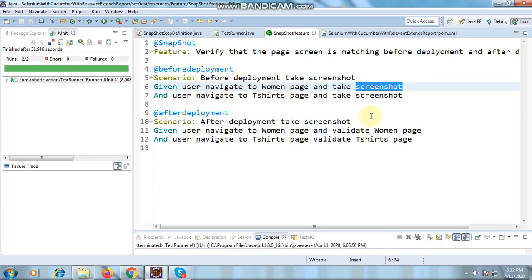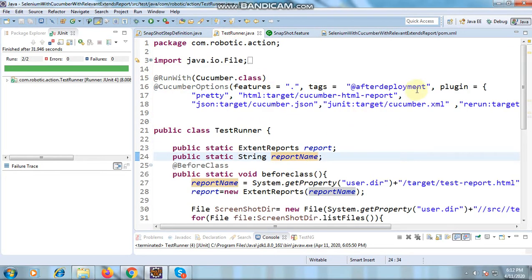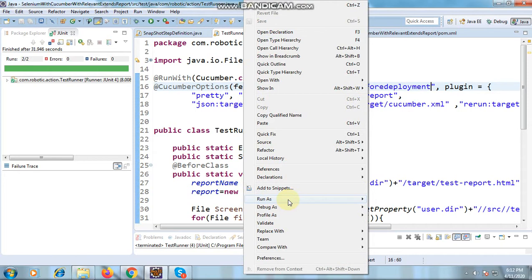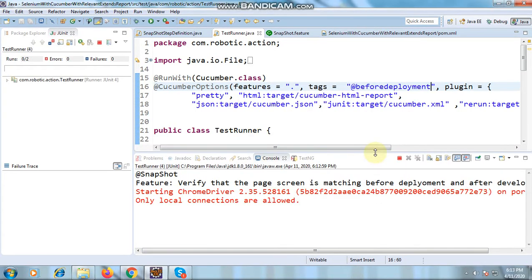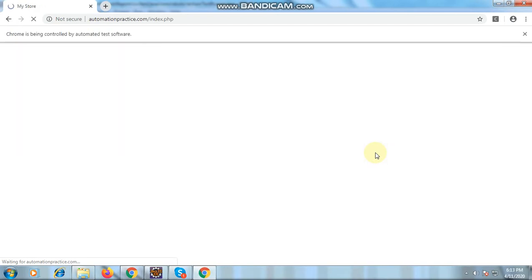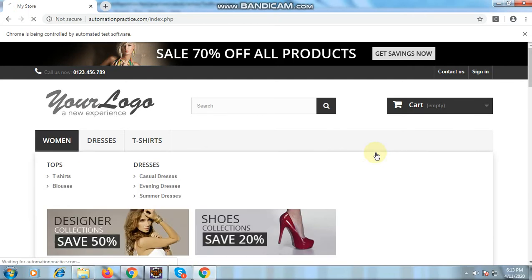Similarly, we can execute the 'before deployment' script — just give the tag and it will go and take the screenshots and save them. This is how we can do a snapshot test execution. This approach works best for pages that are very static. If the page is very dynamic, all your scripts may fail.